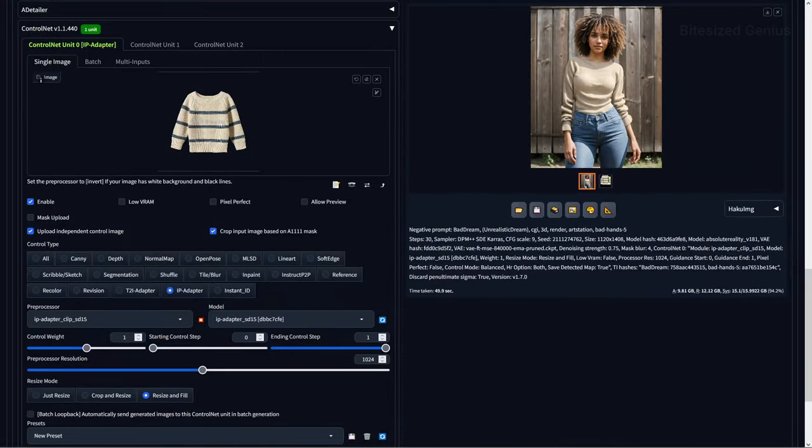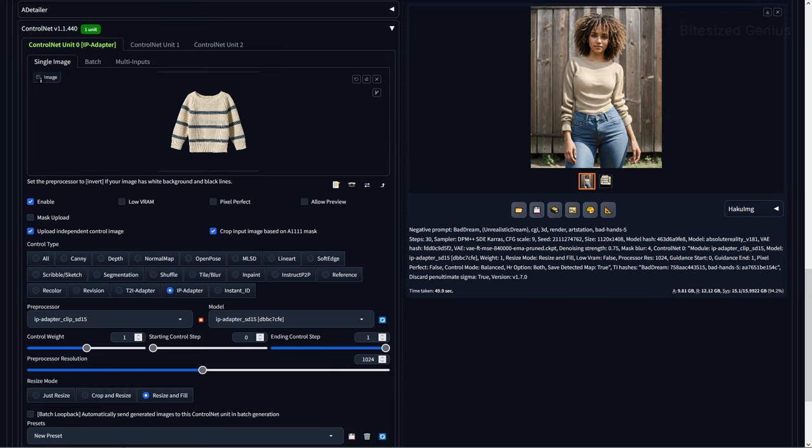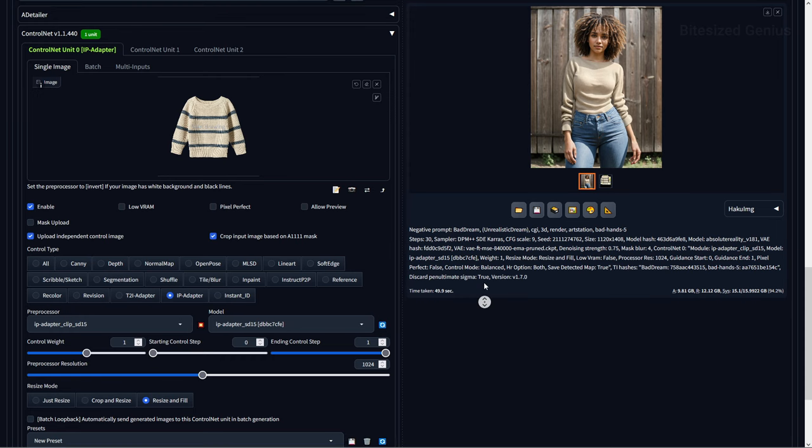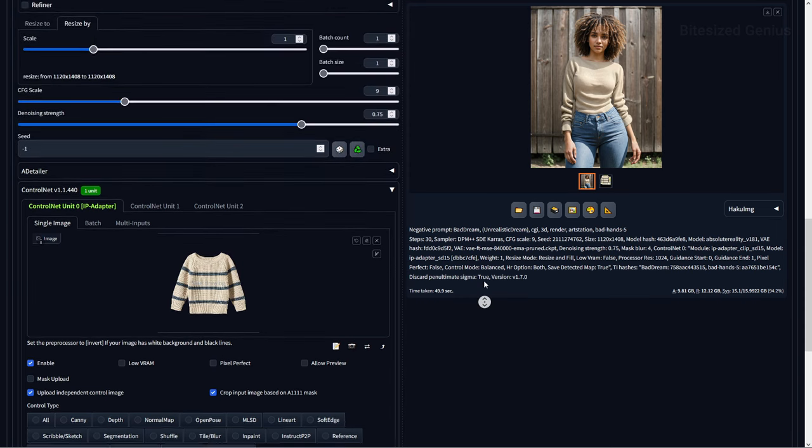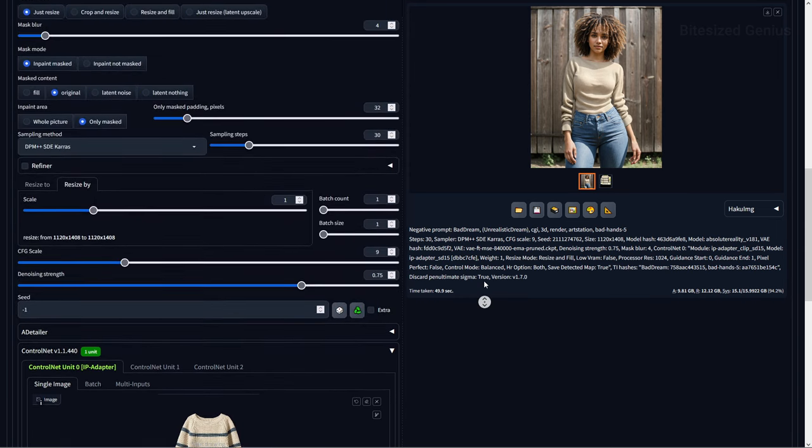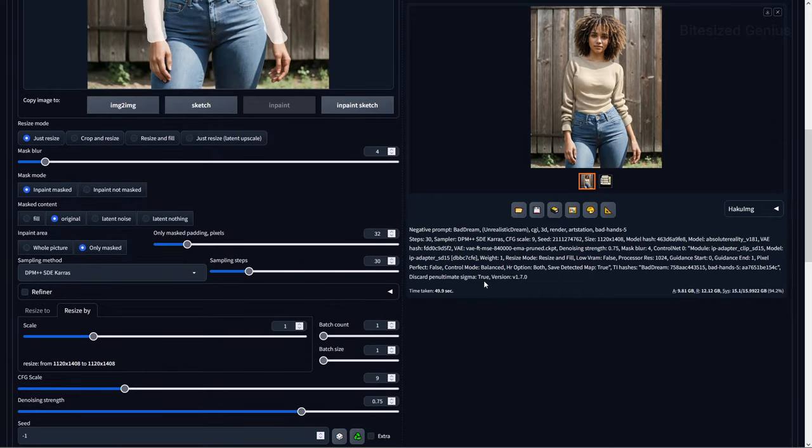The final use case we'll briefly explore is transferring clothes from one image to another using IPAdapter. This is done by uploading a reference image with the clothes you want to transfer and then an image of the subject whose clothes we will modify. We will need to use inpainting to mask the area of clothing on the subject, then play around with the denoising strength until you get something you like. I went with 0.75.